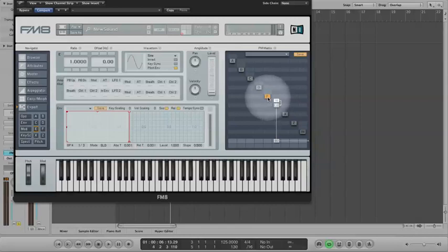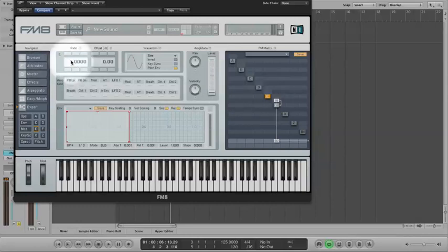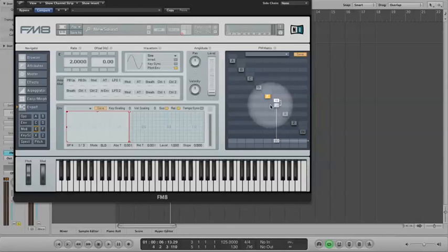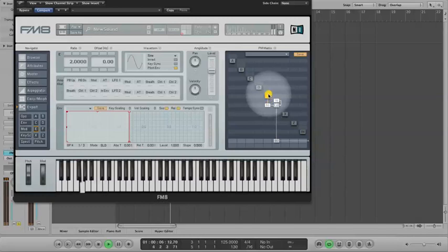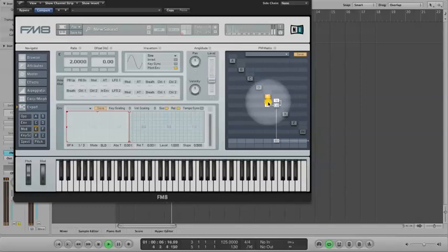The next thing I'm going to do is turn this next oscillator on by right clicking on it and change the ratio to 2. Then I'm going to feed that into the first one. And adjust the level, that's about right.